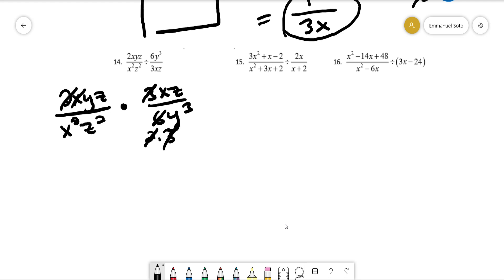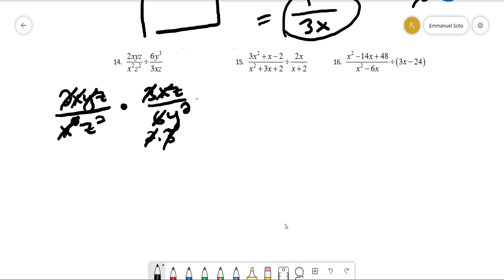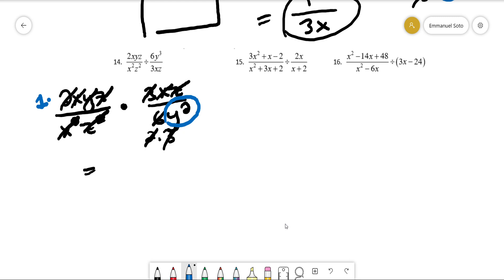One of the x's cancels, one of the y's cancels making it y squared, another x cancels, one of the z's cancels, and another z cancels. It looks like we have an invisible 1 left on top and y squared left on the bottom, leaving us with 1 over y squared.